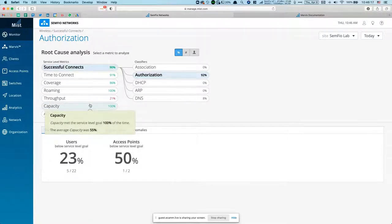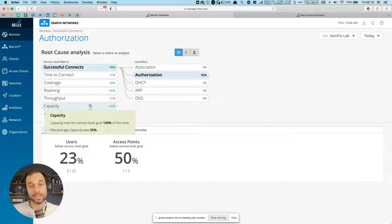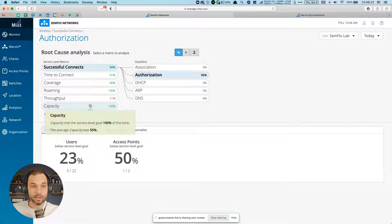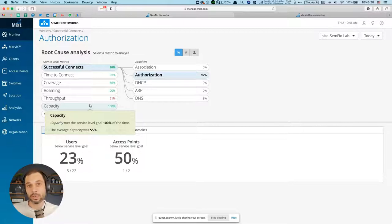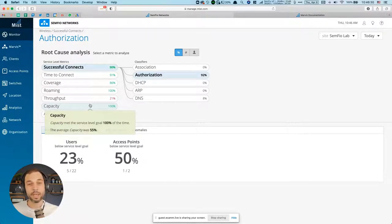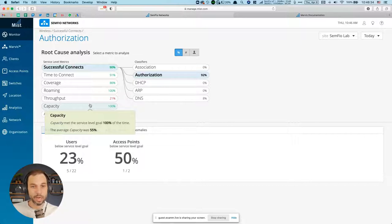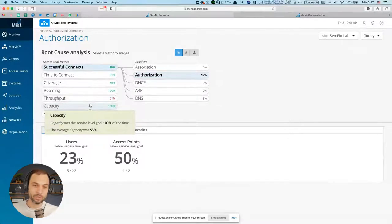One thing I didn't show is that for the SLEs, you can change the time bracket you're assessing. You could look at SLEs for today, yesterday, this week, or even the last hour. So you can be granular about what type of data you're looking at, which is nice.